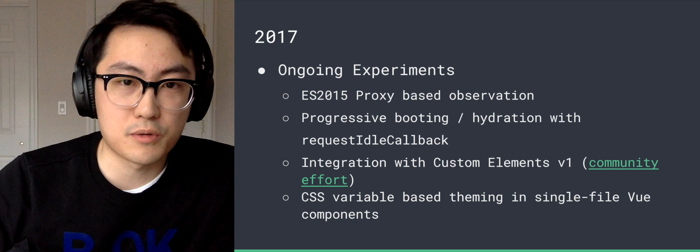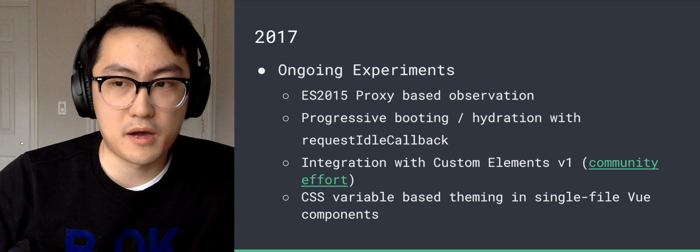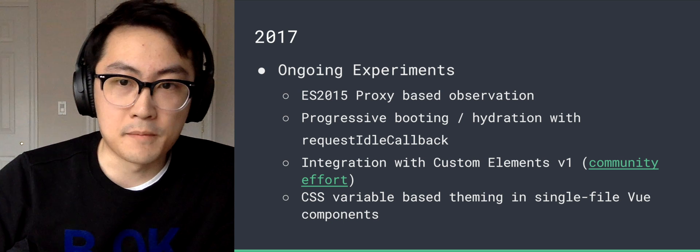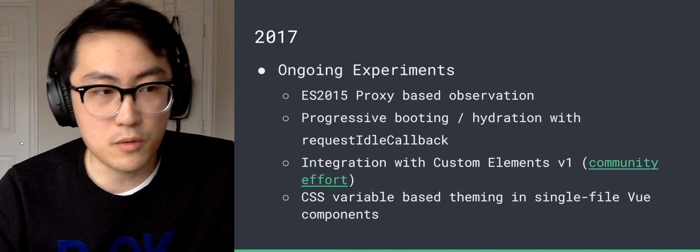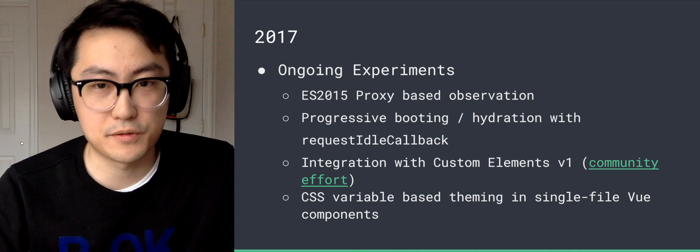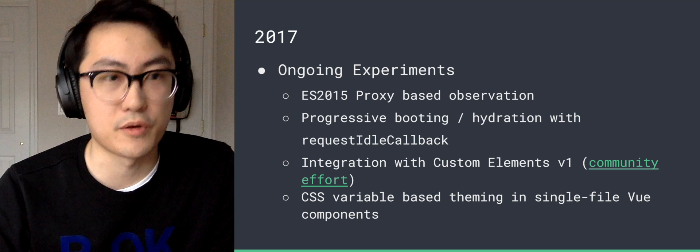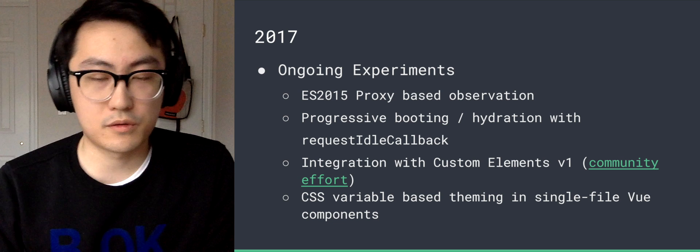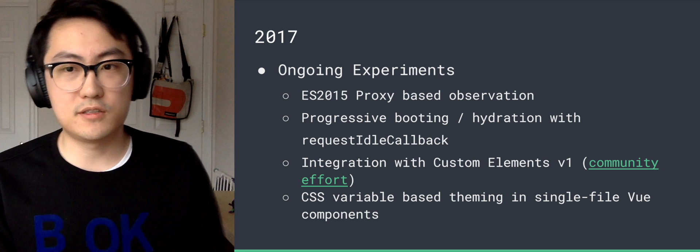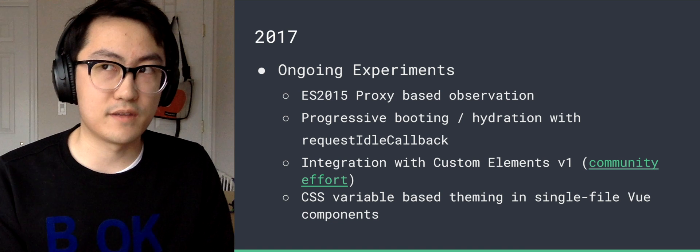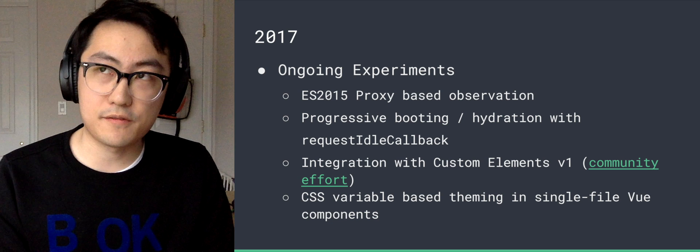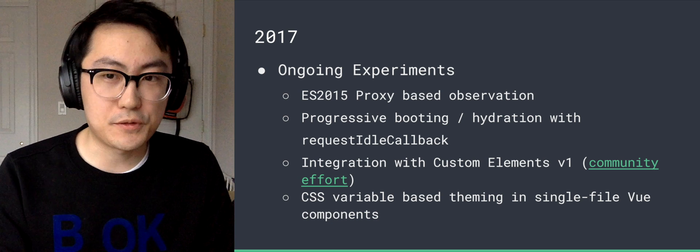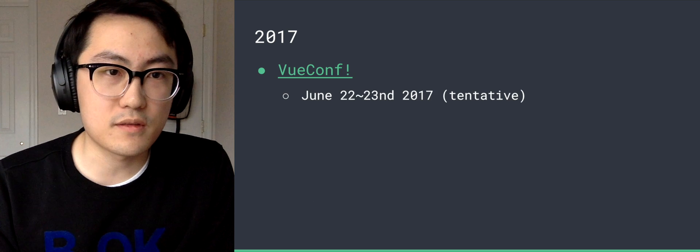We're also experimenting with progressive booting hydration with requestIdleCallback, inspired by some blog posts from Paul Lewis. We also have a community effort of integrating Vue 2.0 with custom elements V1, so compiling single file Vue components down into a native custom element that you can just share with any other framework. And also CSS variable-based theming in single file Vue components, which allows you to theme a large set of components from a central file instead of having to import these preprocessor-specific variable files into each file. So these are all things we are experimenting with.